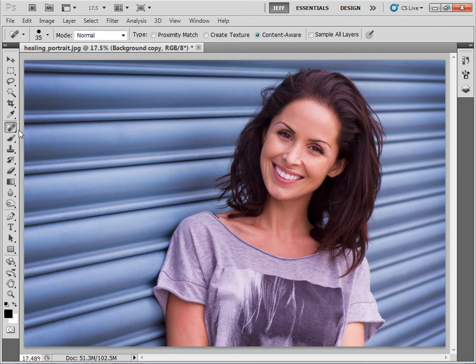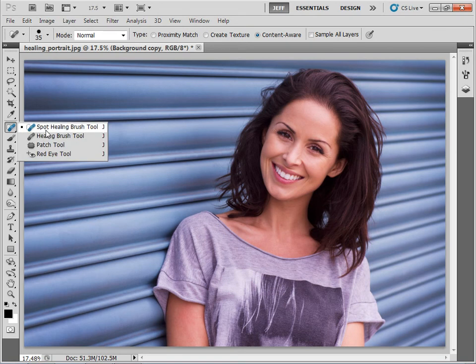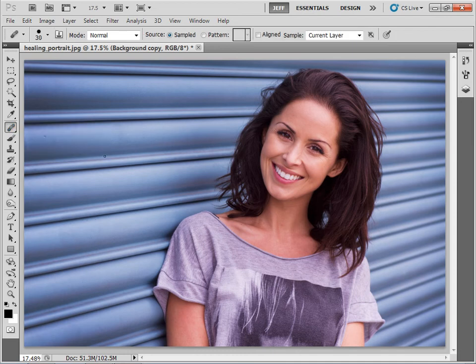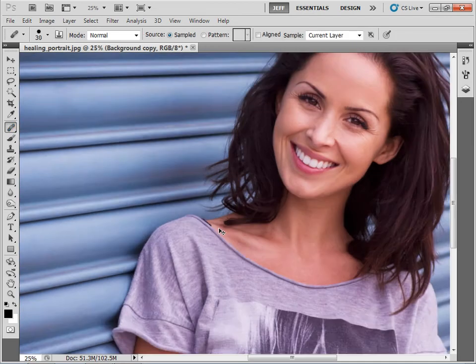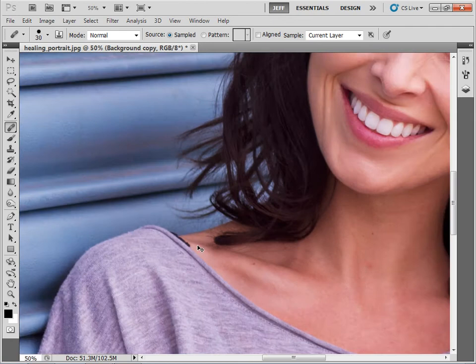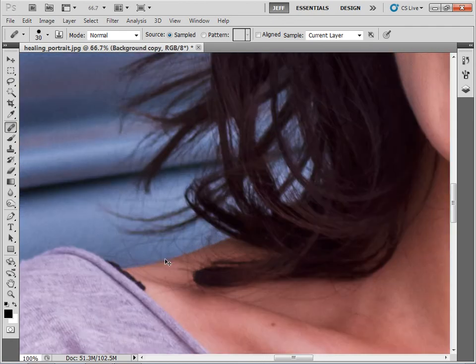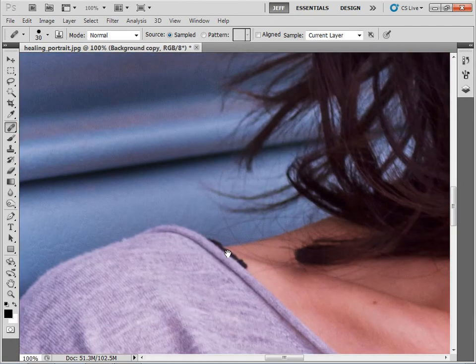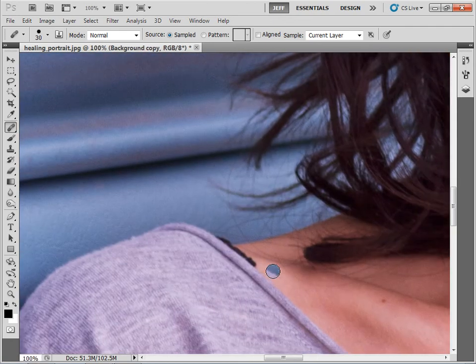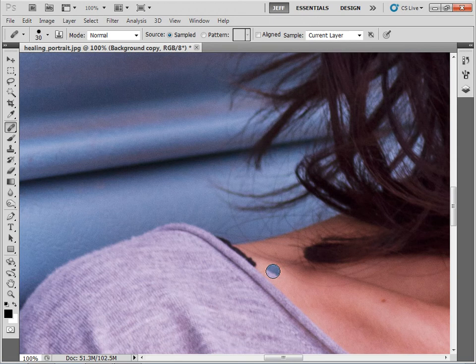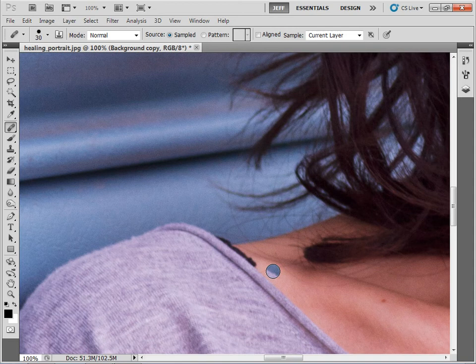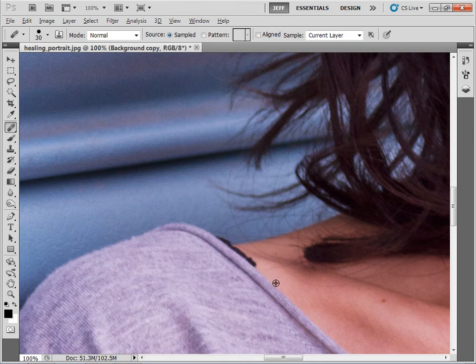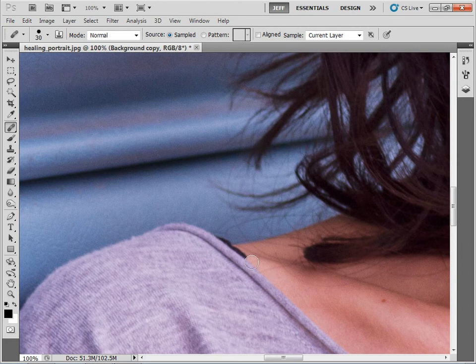So now let's take a look at the healing brush tool which is here in the toolbar next to the spot healing brush tool. And I can see there's an area on the girl's shoulder here that would be perfect for this tool. It works in much the same way as the spot healing brush tool except you have to define a source for the tool by holding alt. So if I hold alt, you can see my icon changes to a target and then I can define a source for the healing brush to work from.